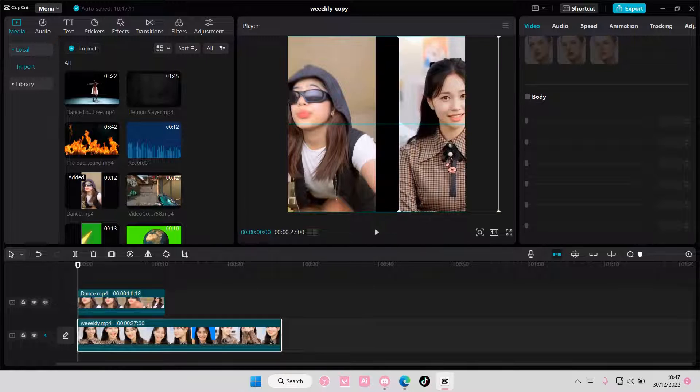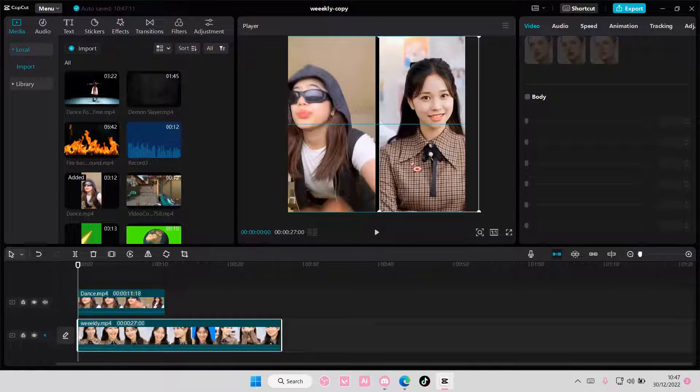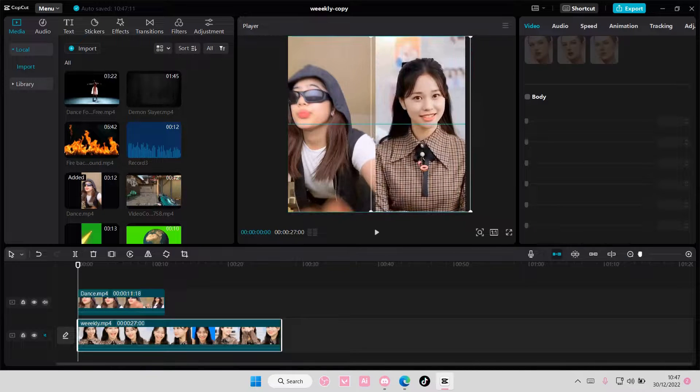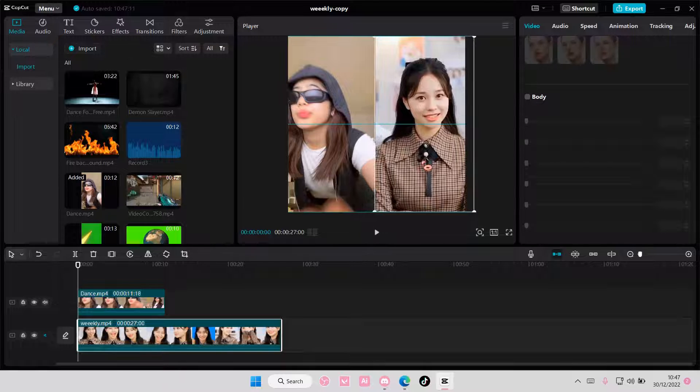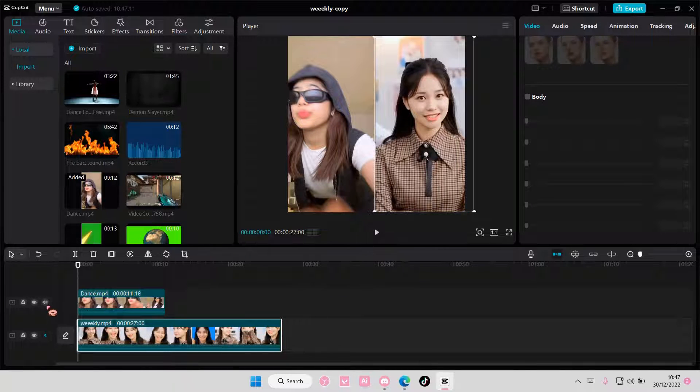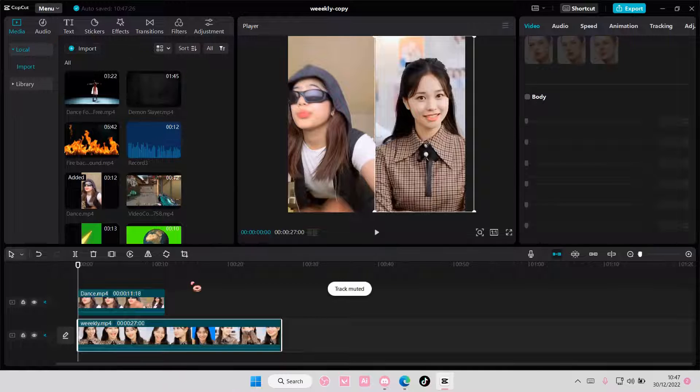I might drag this to the right just a little bit, like so. So, it's not really overlapping.